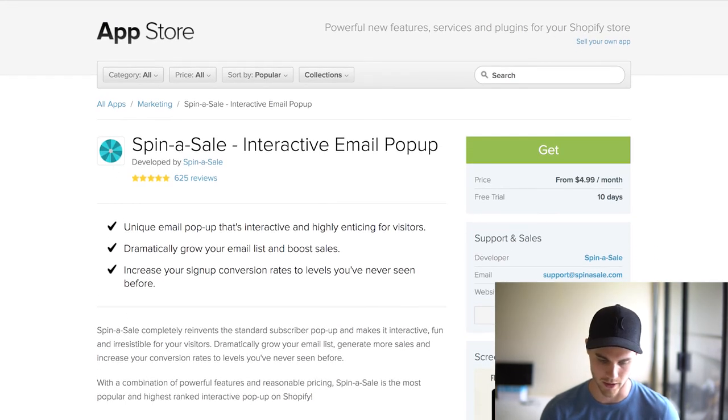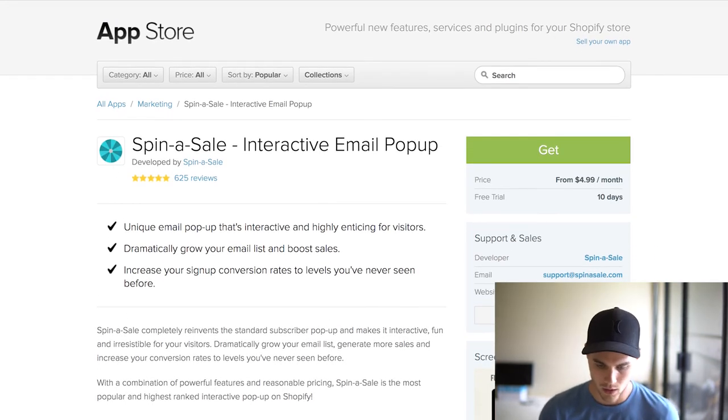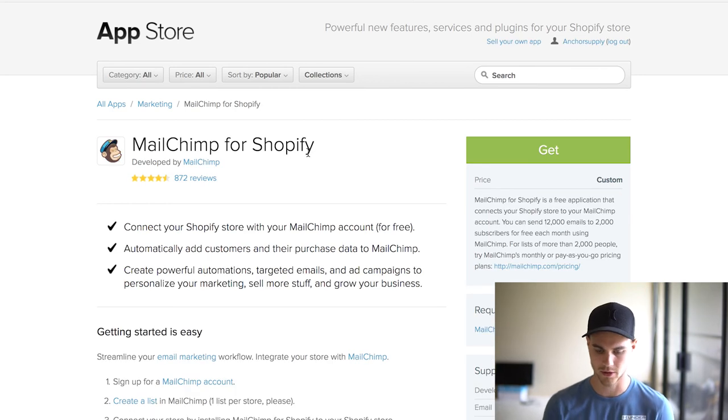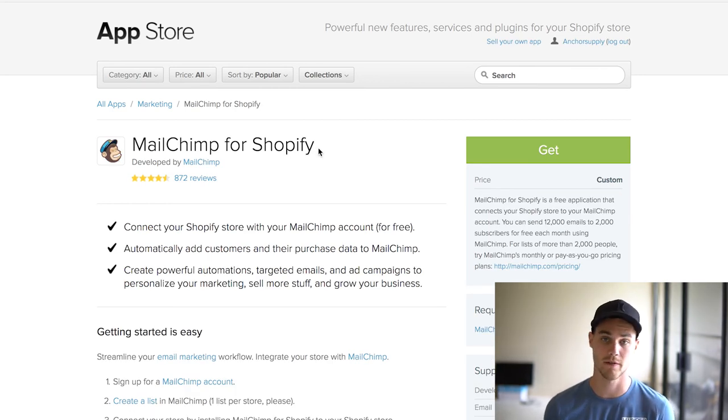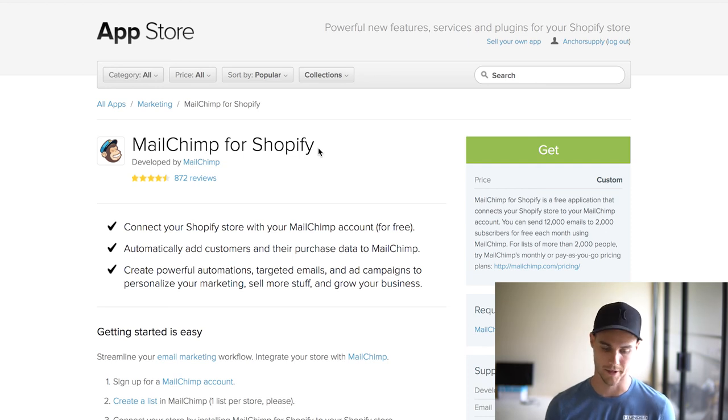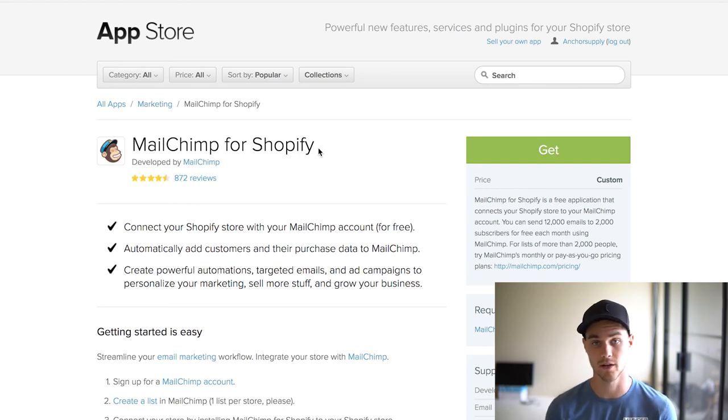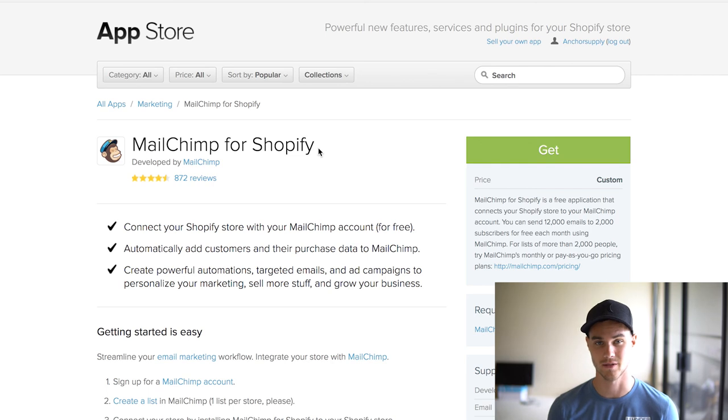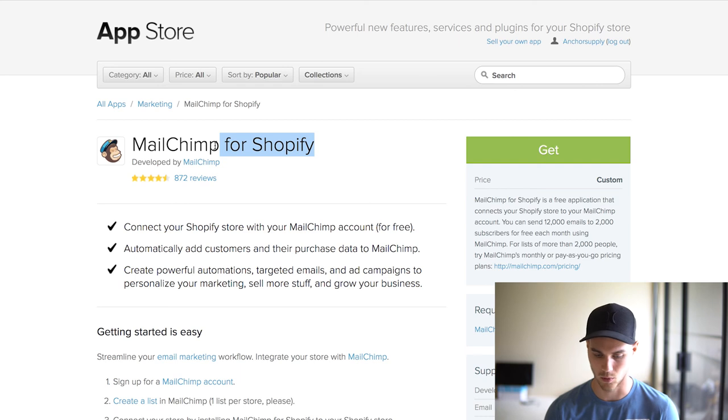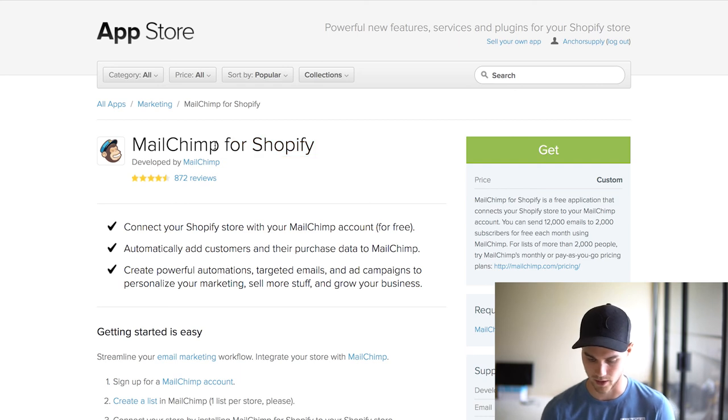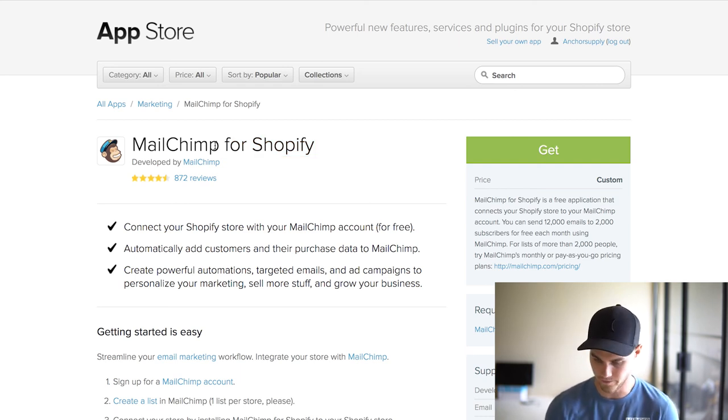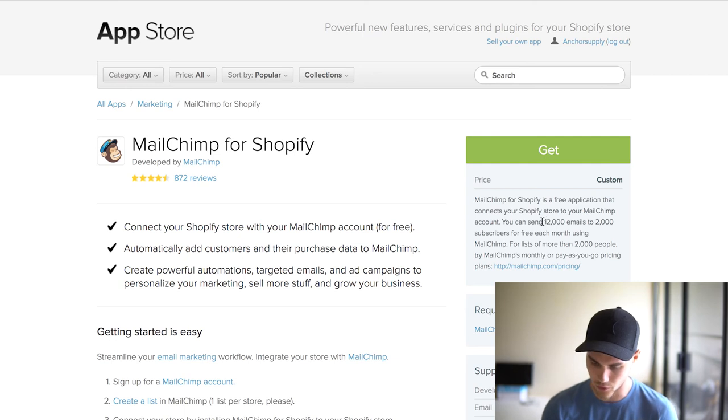The first thing is Spin-a-Sale that you're going to want to get or something comparable. Number two is MailChimp. I've used a bunch of different autoresponders in the past—I've used GetResponse, Aweber, Klaviyo, which I actually really like, but it's a little expensive for what I need. I don't use the full features of it.